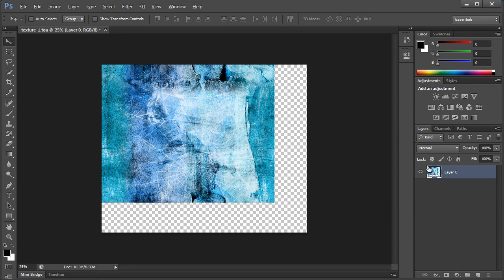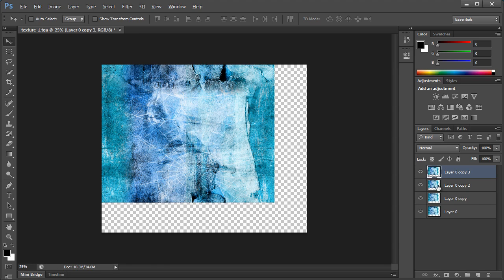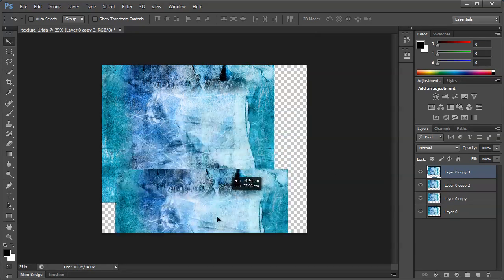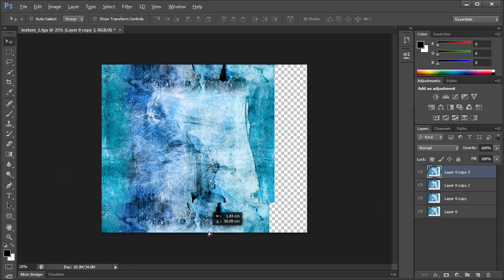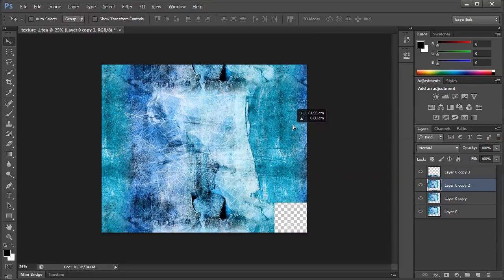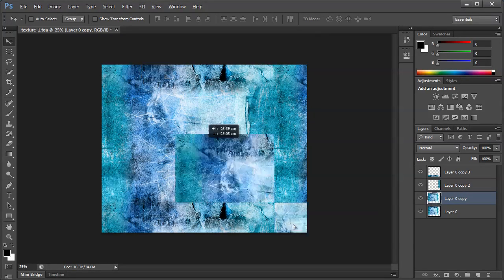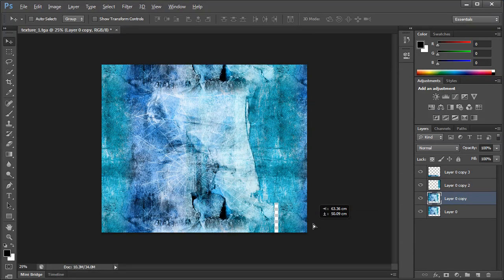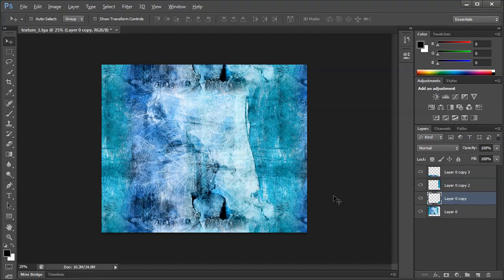So now if I duplicate this three times by pressing Ctrl and J on the keyboard, you can see I can take one copy, put it down here, one copy, put it over here, and let's put it down here. You can see now how it does perfectly tile.